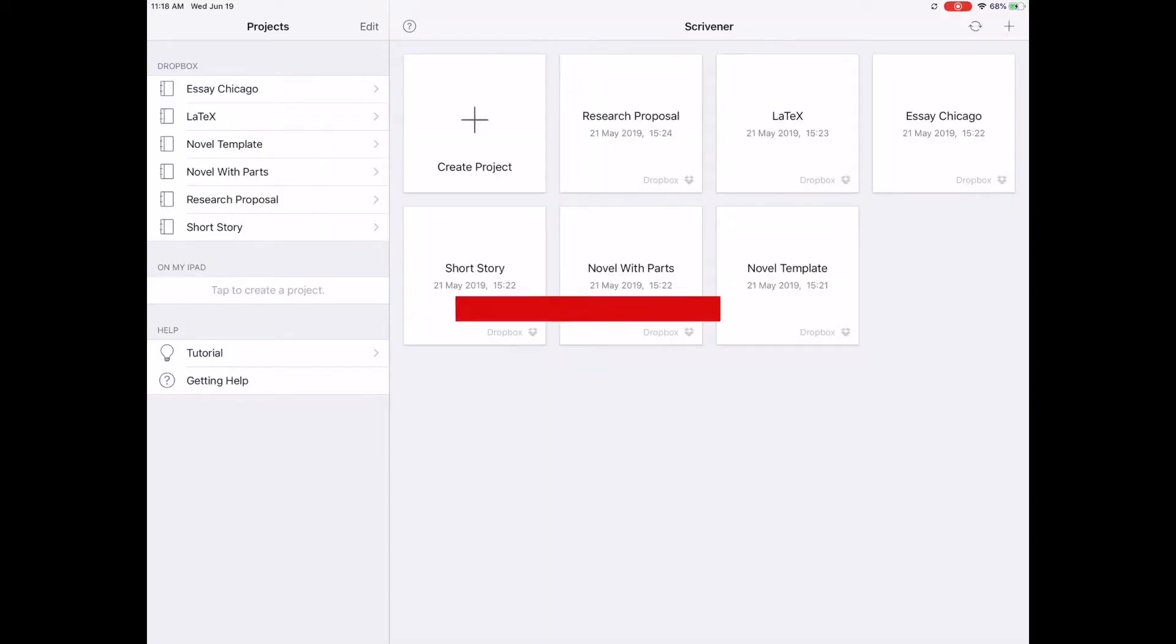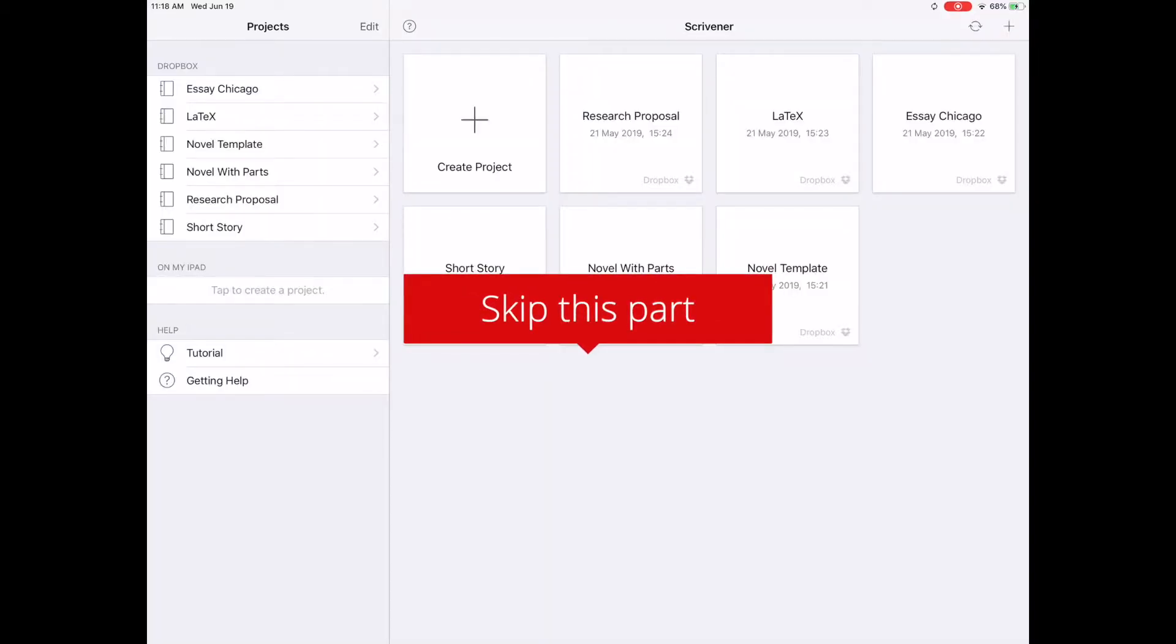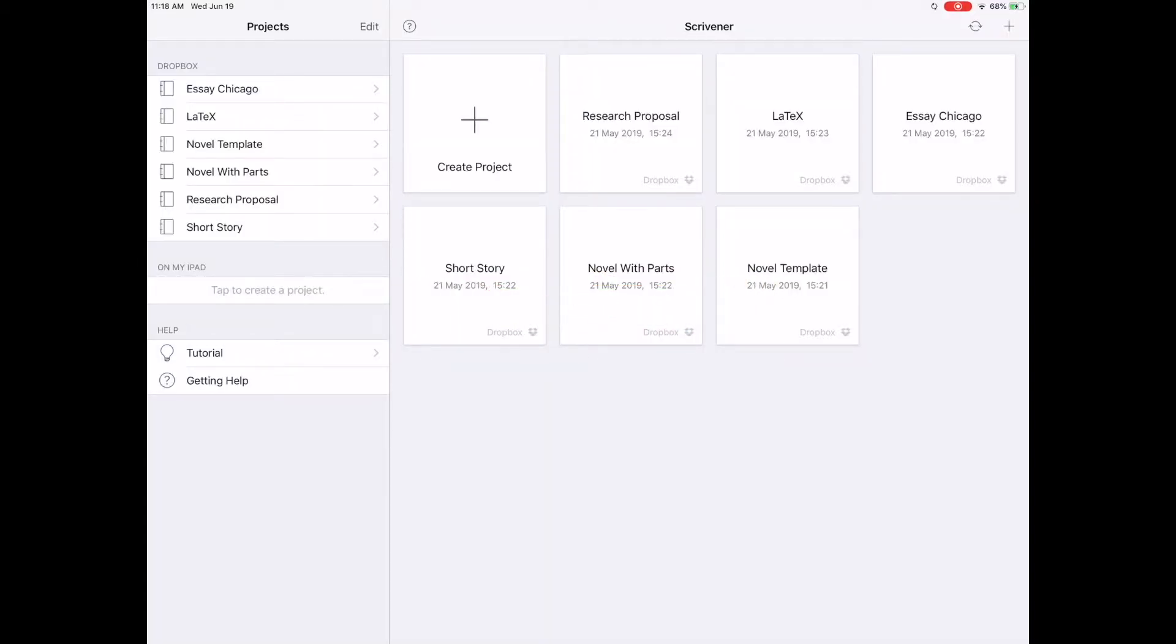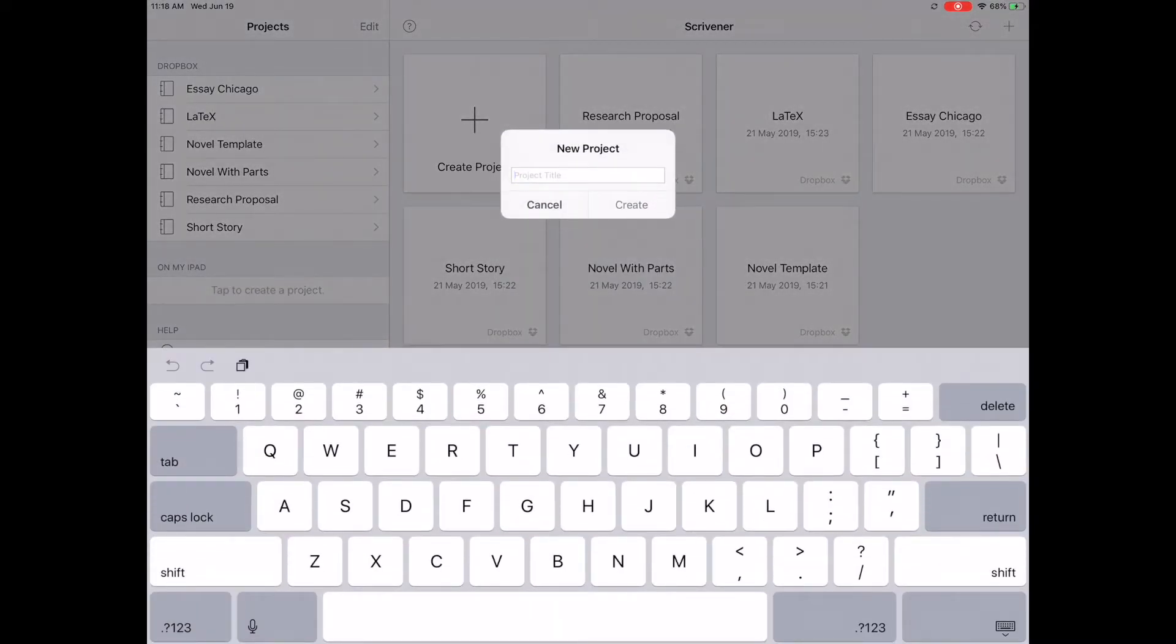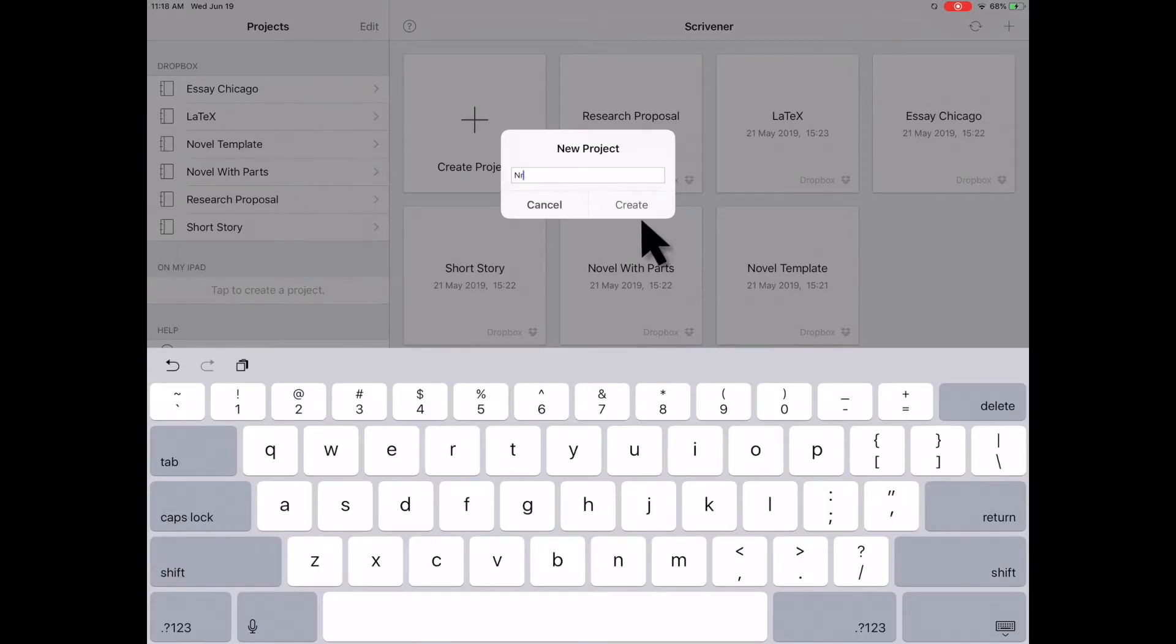Step 3. Create a new project. If you already have projects in Dropbox, then you can skip this step. To do this, tap the plus button at the top of the screen. Enter in a title for the new project and tap Create.